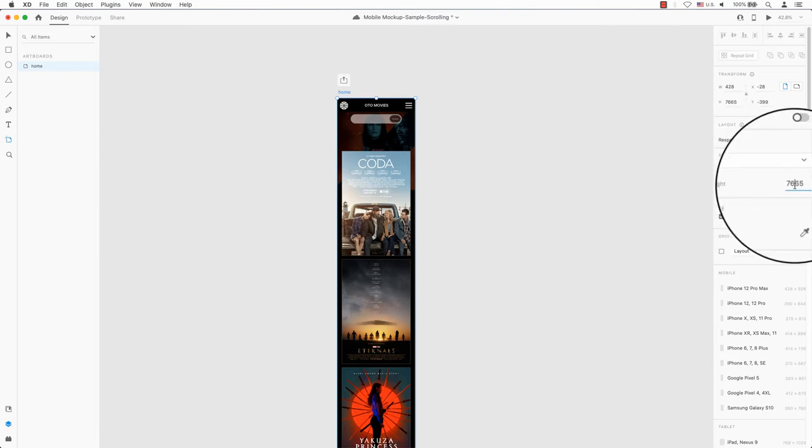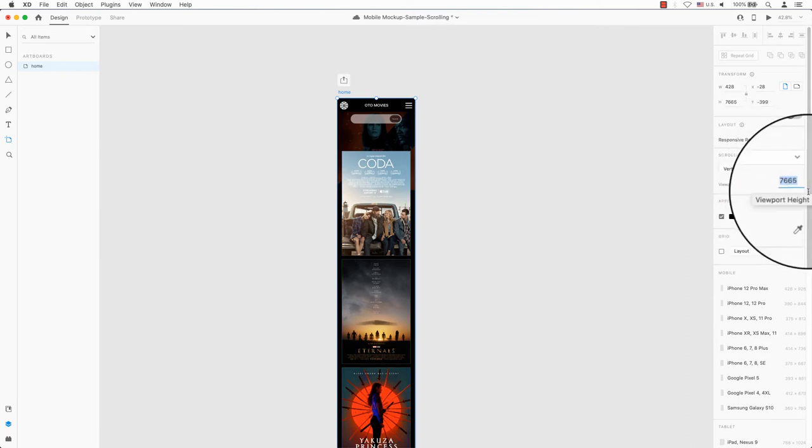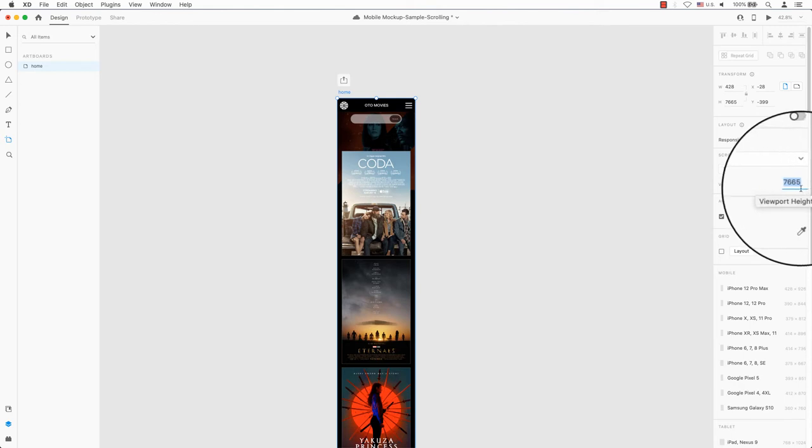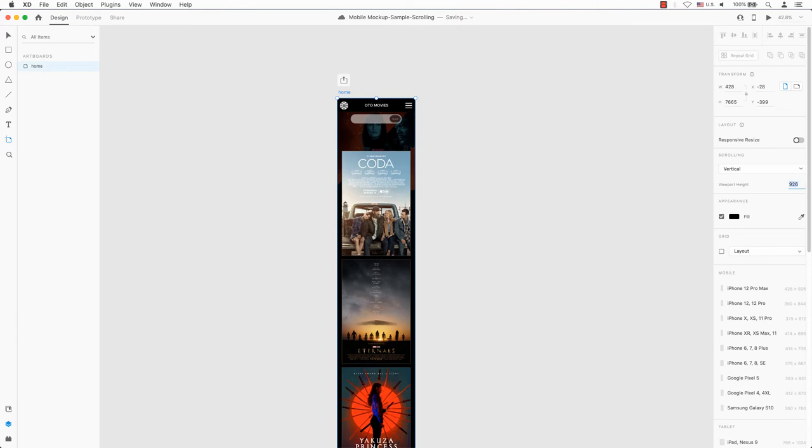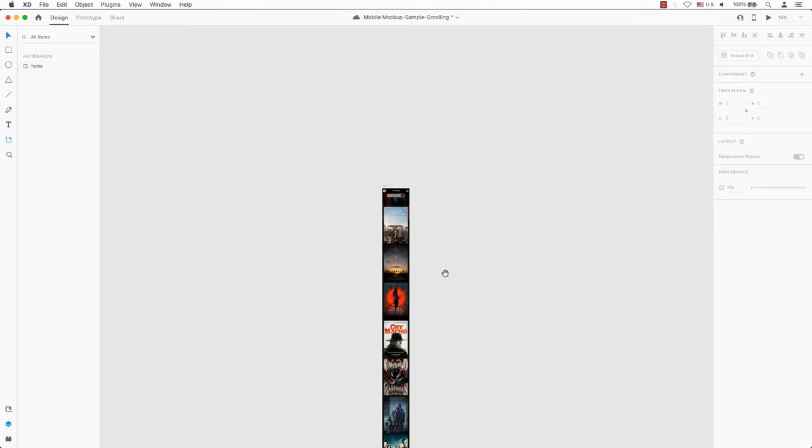Right below that is the viewport height. Depending on what you have or what you're using, mine is set to the height of my artboard. You can change the height. This is more accurate, since you can change the viewport of each artboard if it's longer than normal.